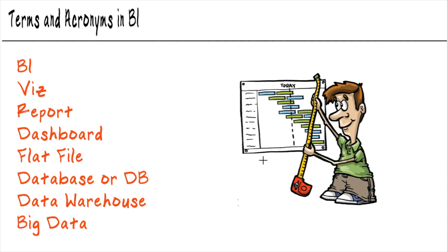For instance, the little gentleman here on your screen is looking at a Gantt chart. That would be a Gantt viz in the BI community.